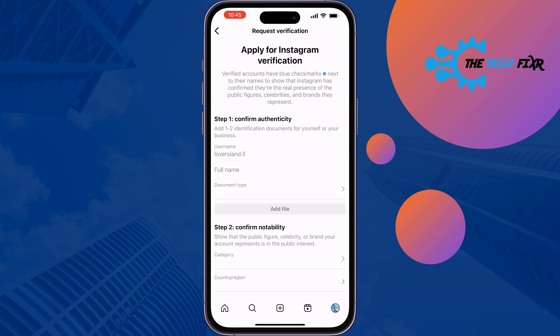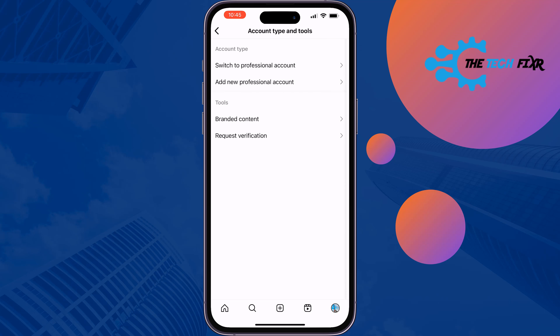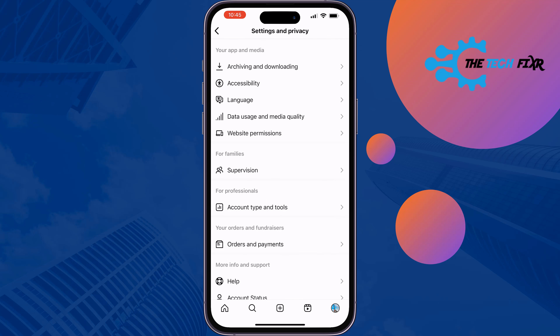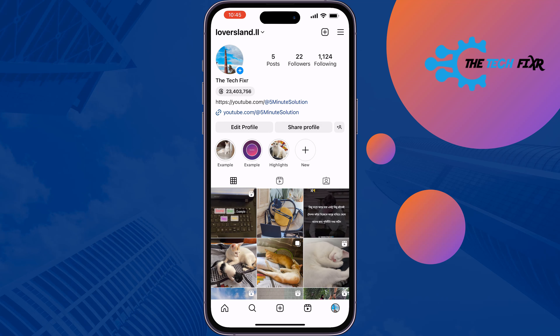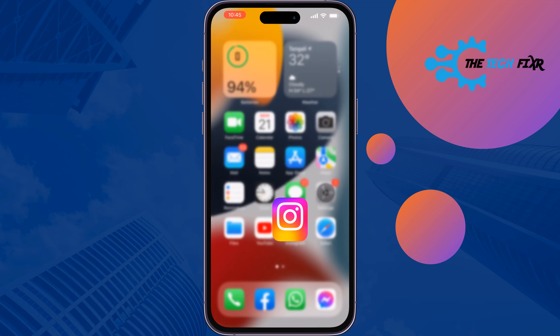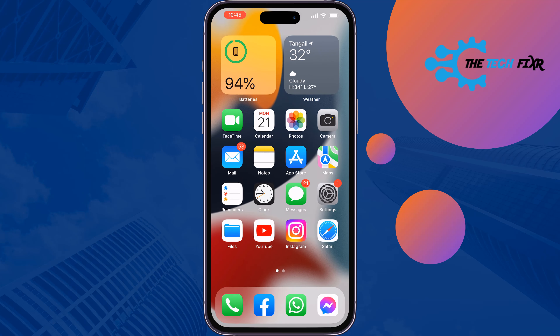You will get the blue checkmark next to your name to show that Instagram has confirmed you are the real presence of the public figure. That's how you set up Meta Verification on Instagram. If you found this video helpful, make sure to subscribe to The Tech Fixr — see you in the next video.